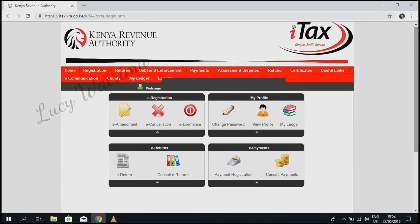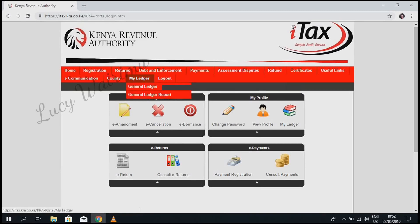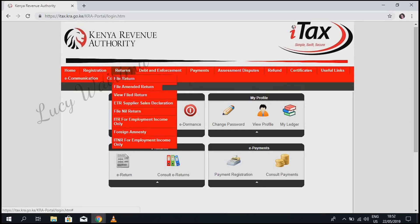Once you log in, click on Returns. Then in the drop-down menu, select File Nil Return.